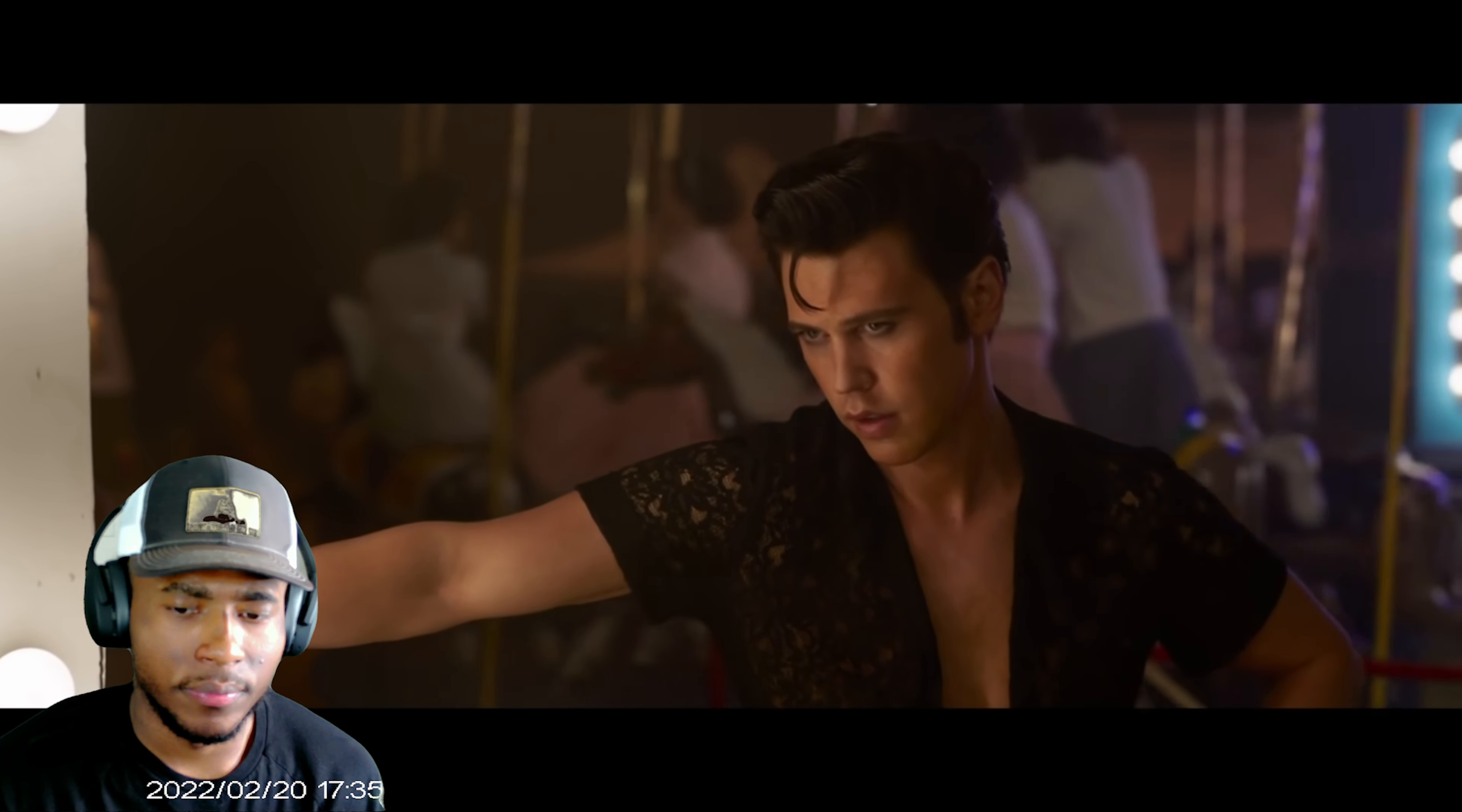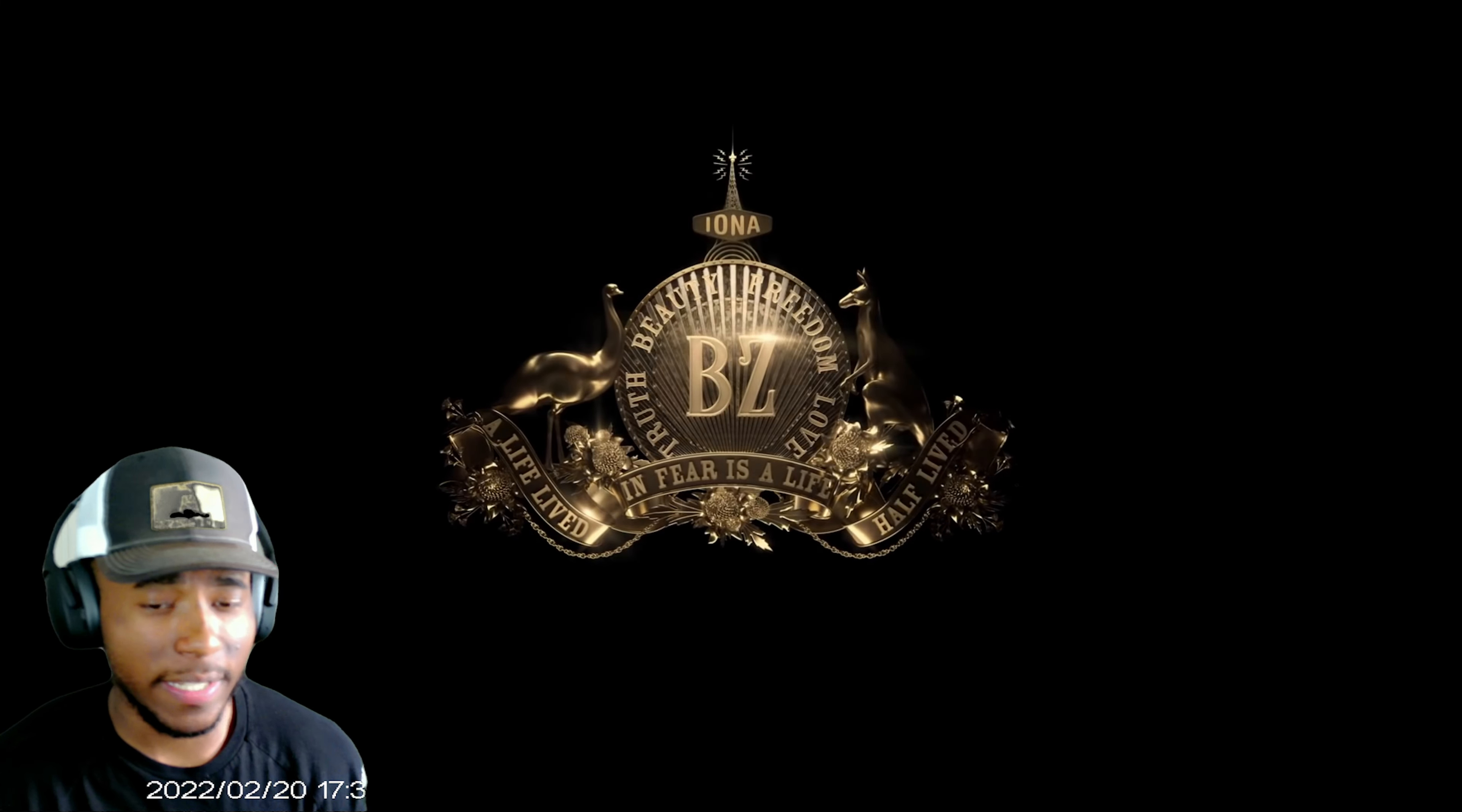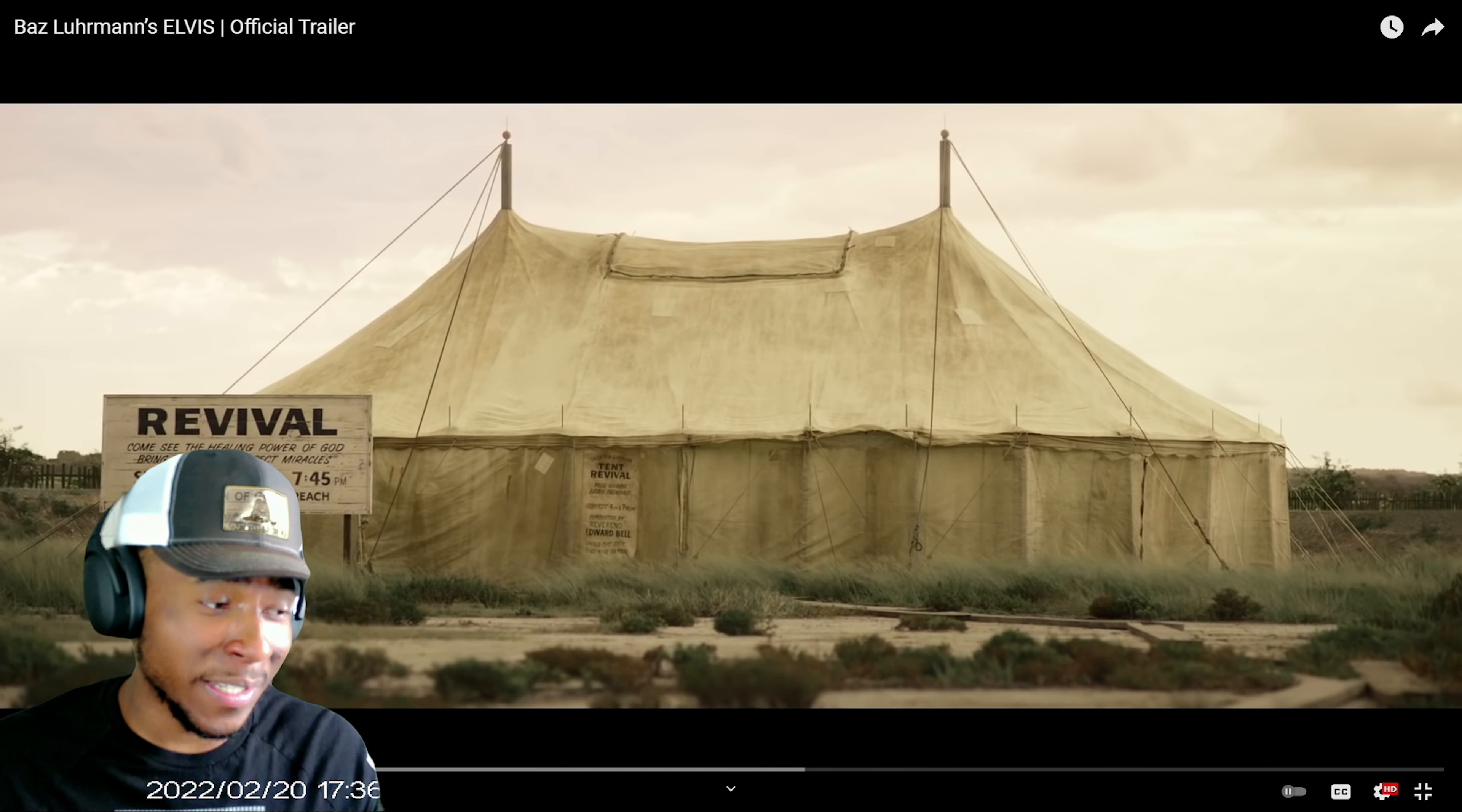There are some would make me out to be the villain of this here story. Oh, Warner Bros made this? Hey hold on, yo if Warner Bros is making this, I don't know man.